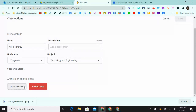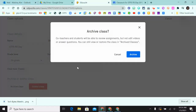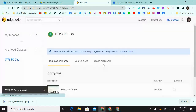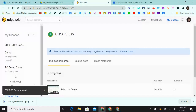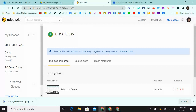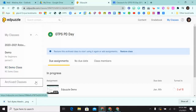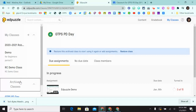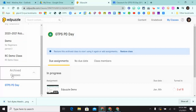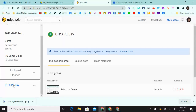If I archive the class, I can click on Archive and it will tell me that my class has been archived. You'll see it in the Archived Classes section on the left side of the screen.